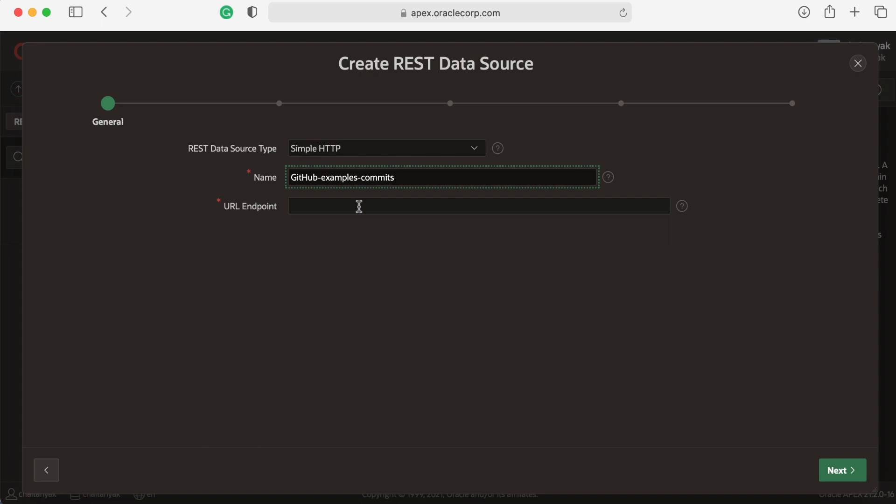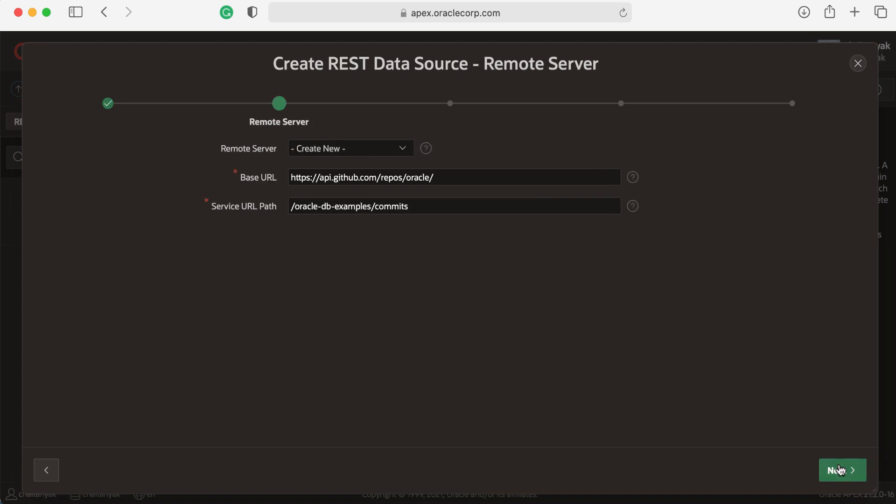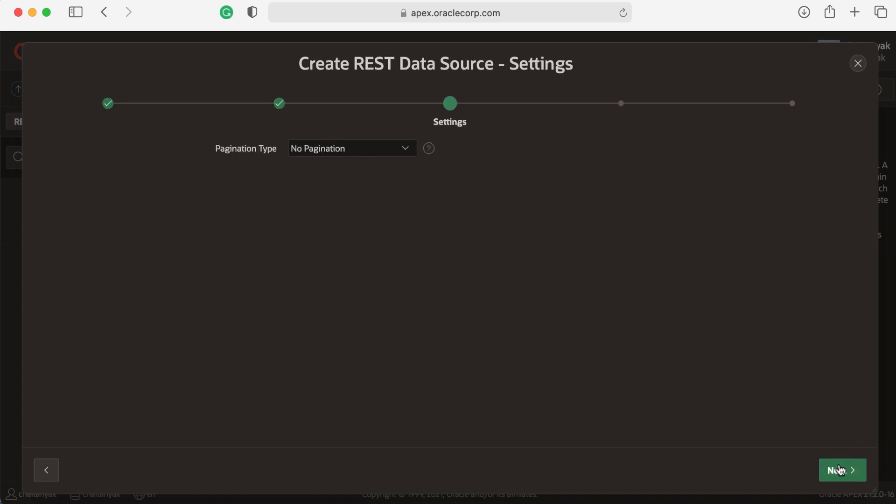Paste the URL endpoint here, then click Next, click Next again. Now here is the new feature in APEX 21.2.